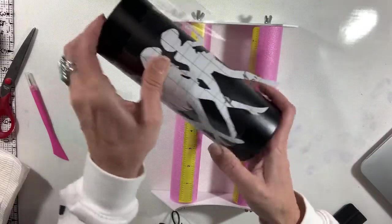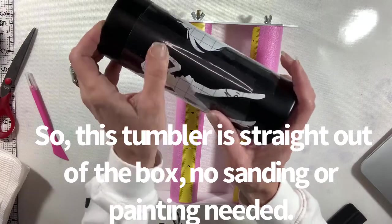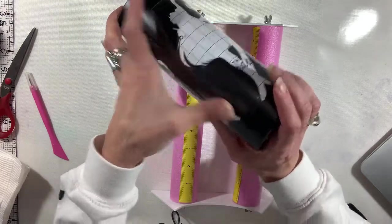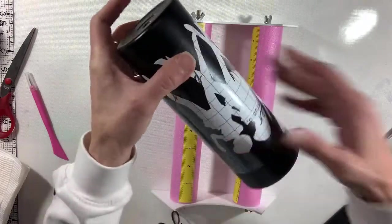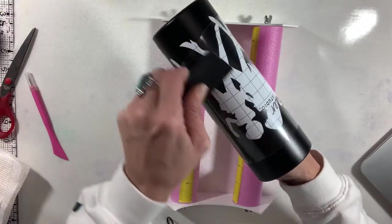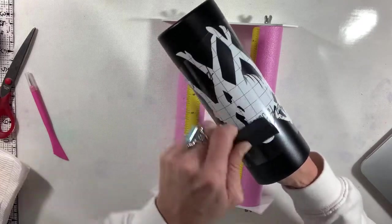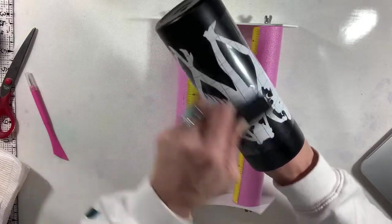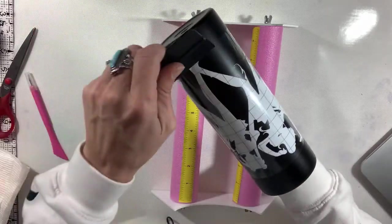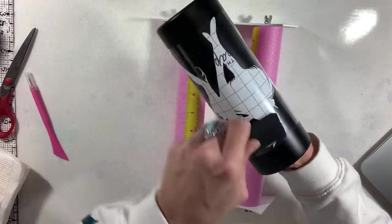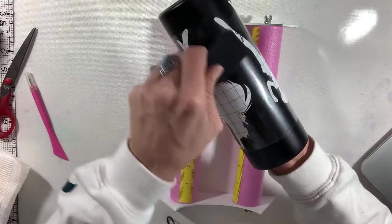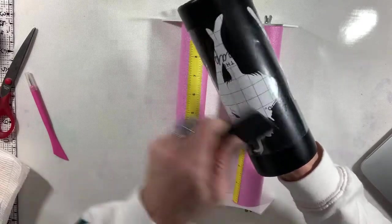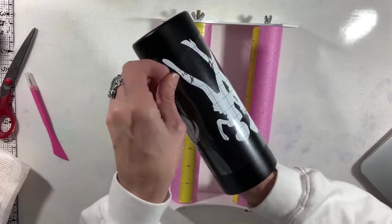One of the easiest tumblers I have done yet. Thanks, little buddy. All right, so there we have that. Going to just use my squeegee here to help get out any air bubbles that might be trapped under there.